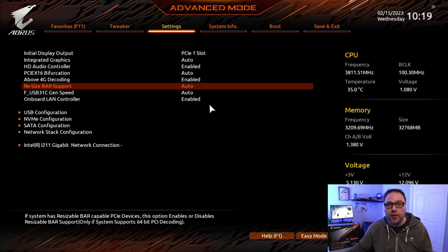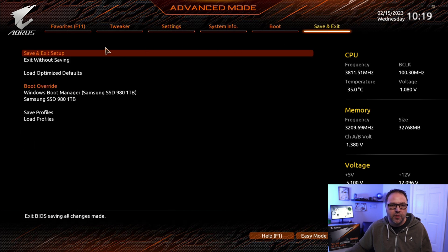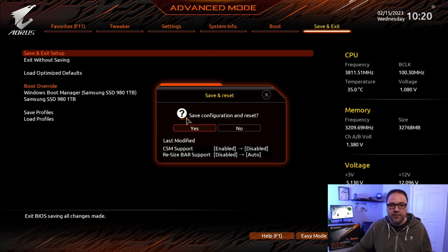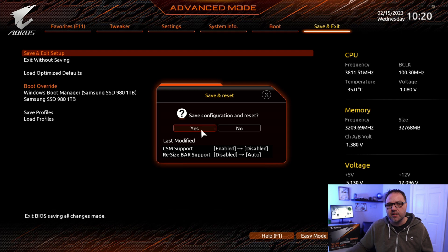We do need to make sure that we save this, otherwise it won't take effect. Up here at the top it says Save and Exit — go ahead and left click on that. Double click on Save and Exit, then Save Configuration and Reset. Yes, this will reboot our system. I'll come back once the system is rebooted and show you that it is enabled.